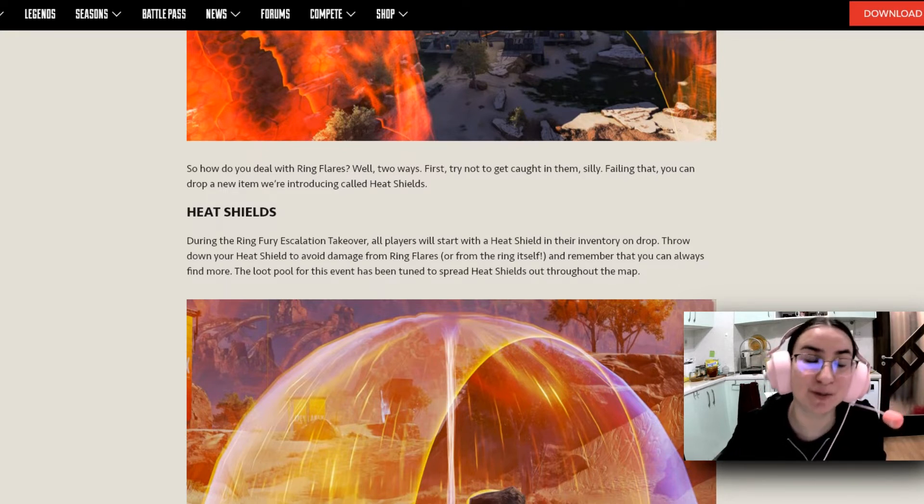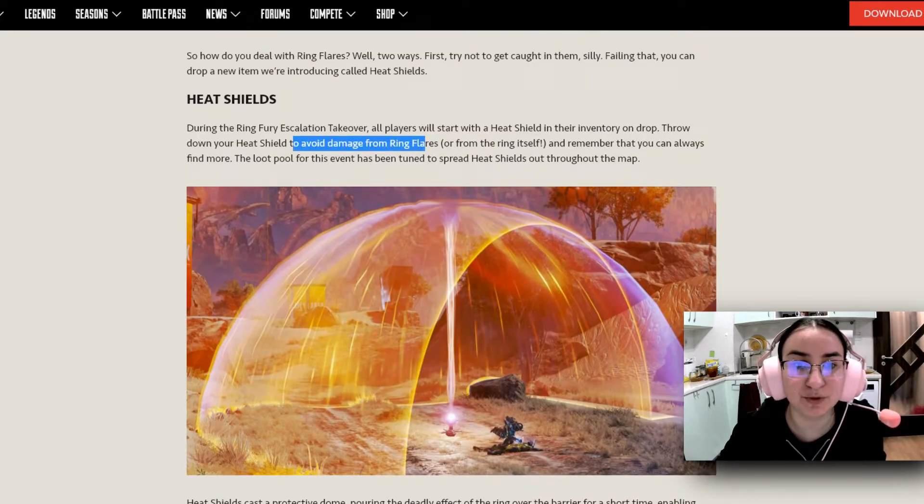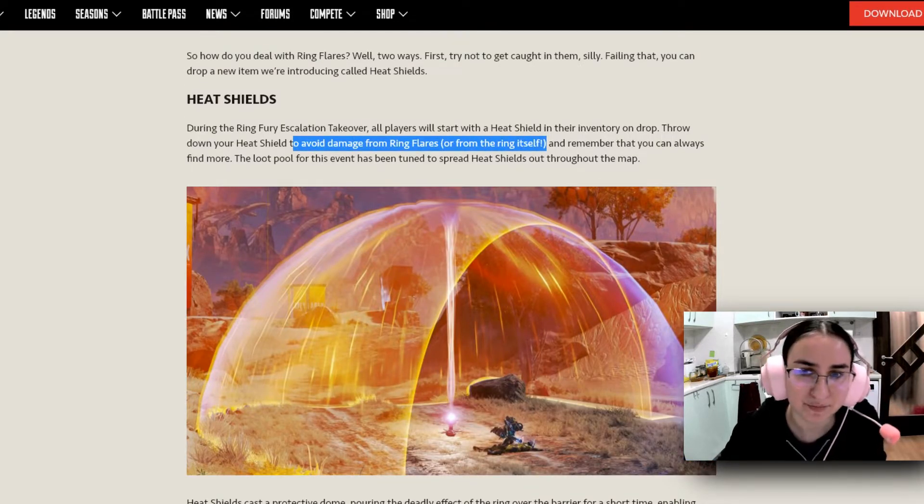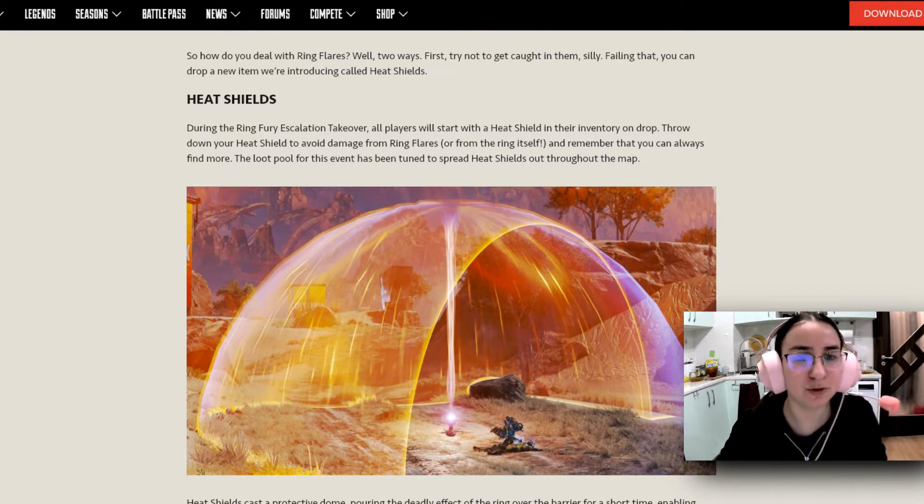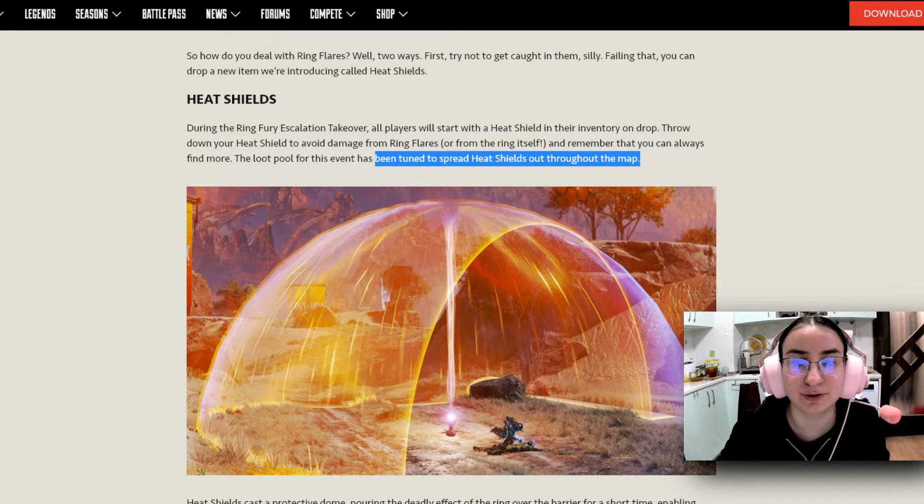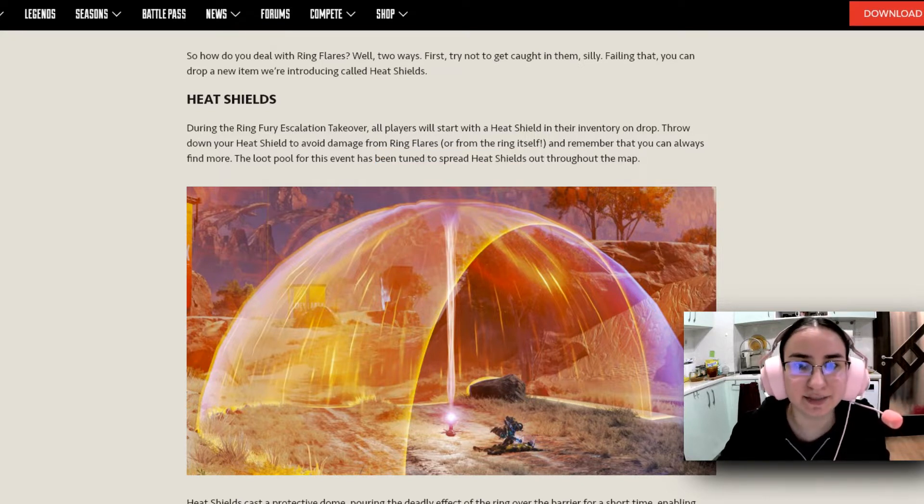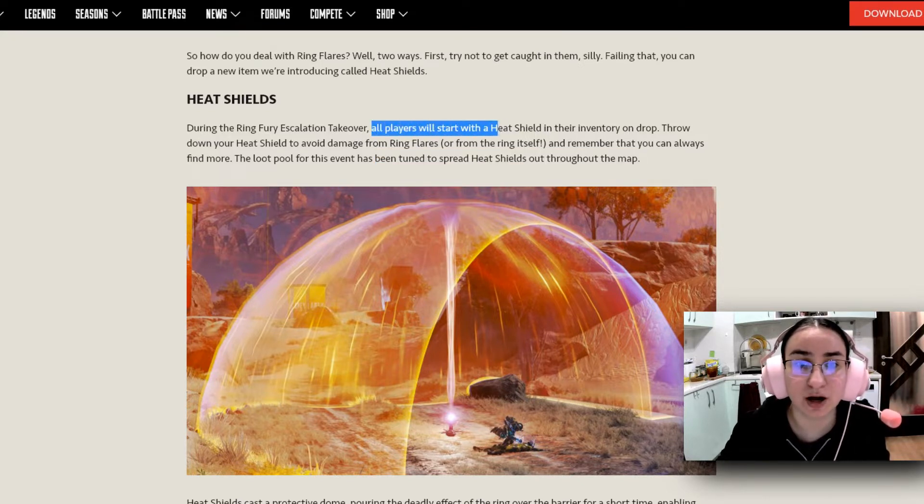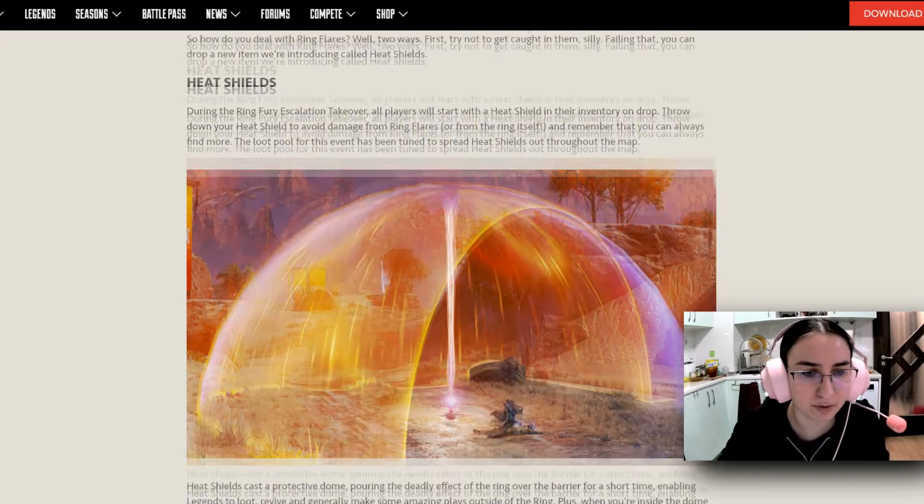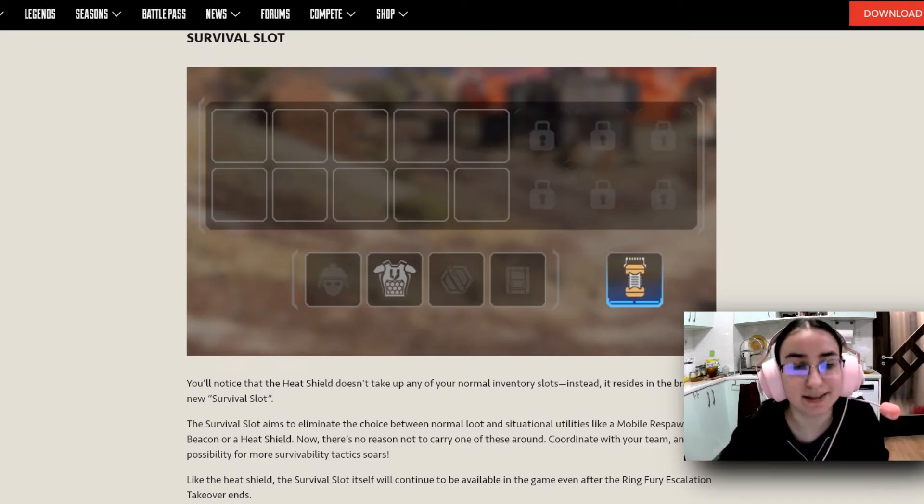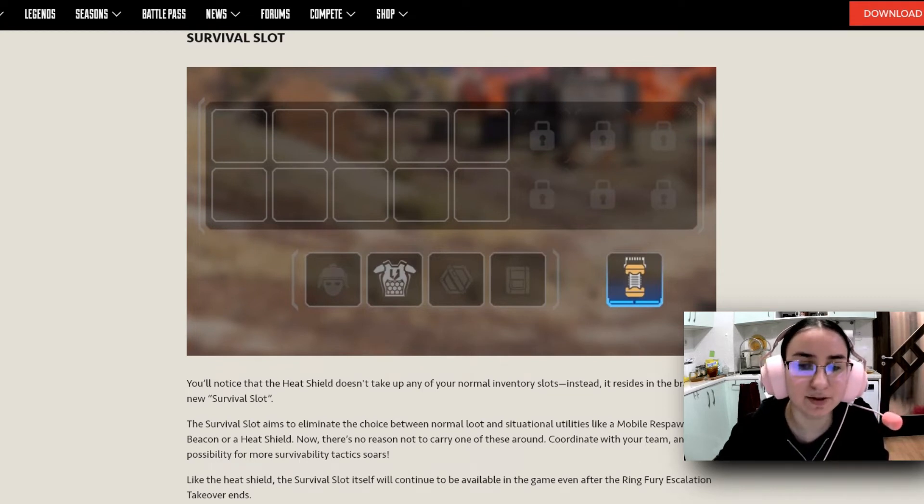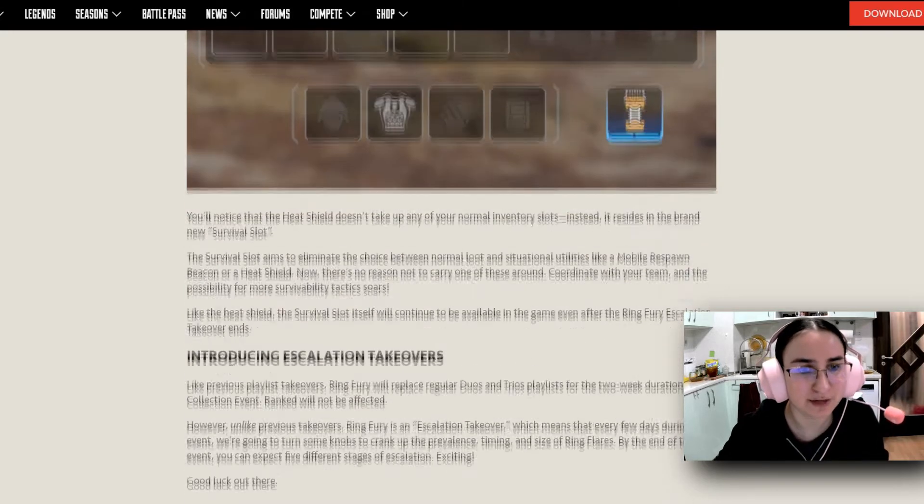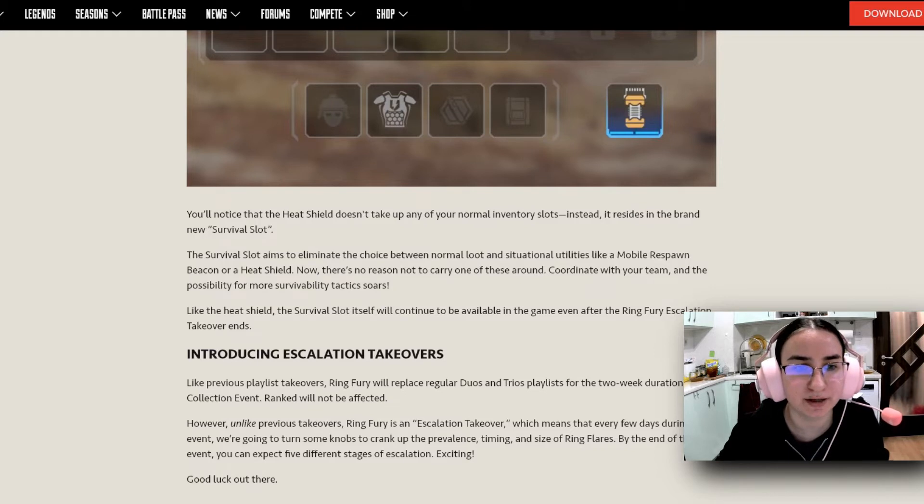And this is something that I'm super excited about. Throw down your Heat Shield to avoid damage from Ring Flares or from the ring itself. And remember that you can always find more. The loot pool for this event has been turned to spread Heat Shields out throughout the map. And this is basically something that we're going to start off with in our inventories. So this is how it's going to look like. The survival slot. You'll notice that the Heat Shield doesn't take up any of your normal inventory slots. Instead, it resides in a brand new survival slot.